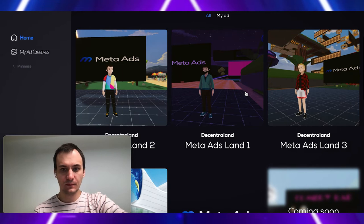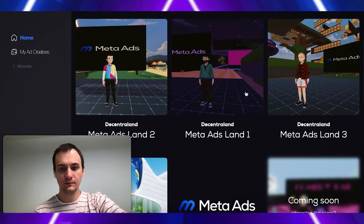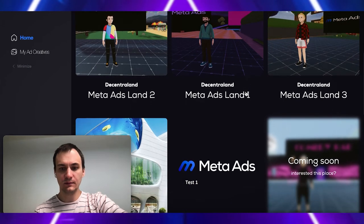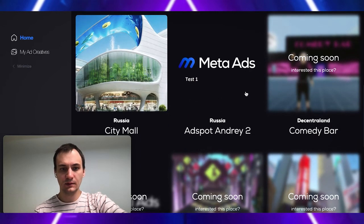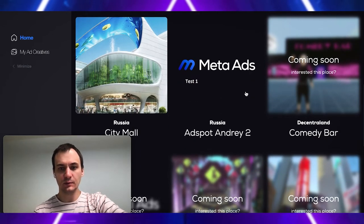We propose ad space in metaverse, in Decentraland, and some offline spaces as well.